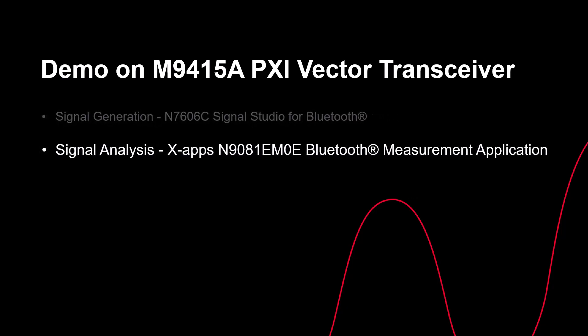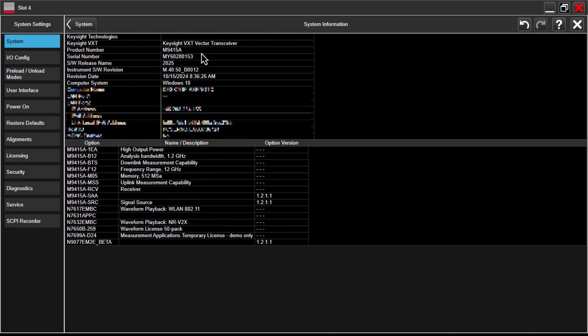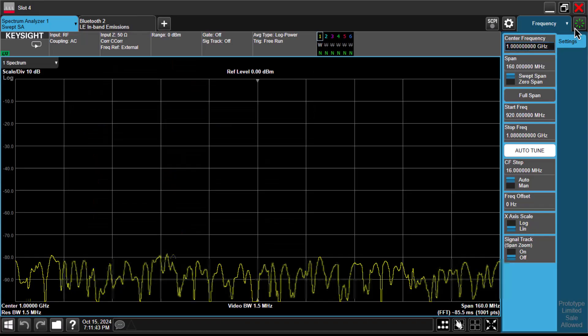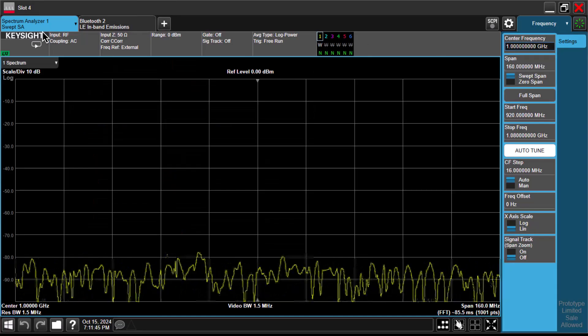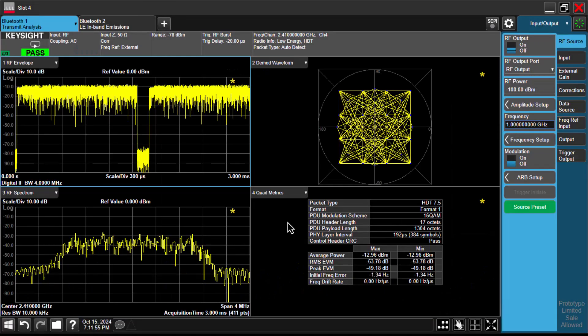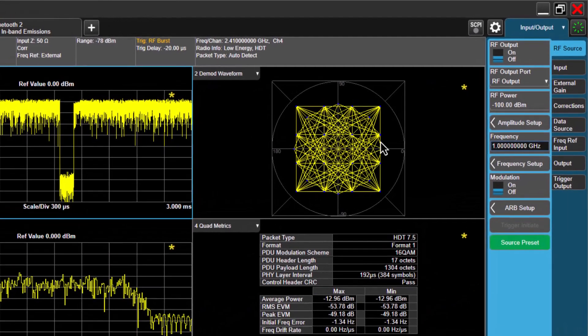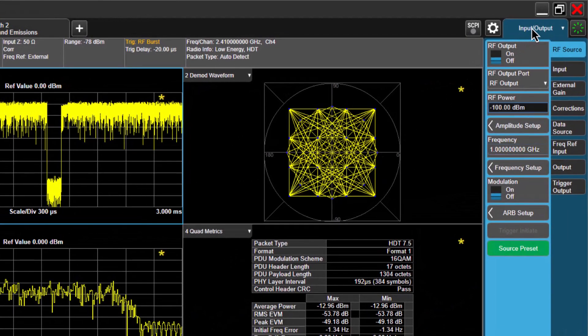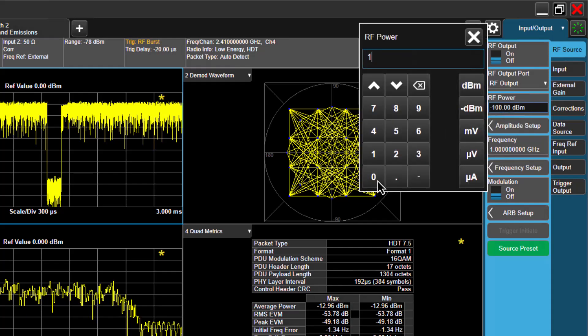Next, let's switch to XApps for signal analysis. We are using the VXT-PXY transceiver, which has integrated signal generator and signal analyzer. Bluetooth HDT is available starting with this release version. Now, let's navigate to Bluetooth, select transmitter analysis, and press OK. To load the waveform, go to the input-output menu, set the RF power to minus 10 dBm, and the source frequency to 2.41 GHz.